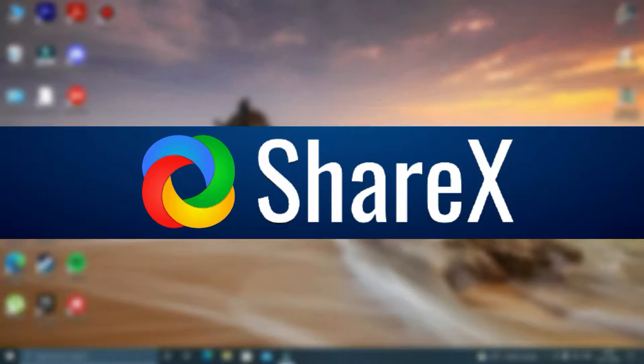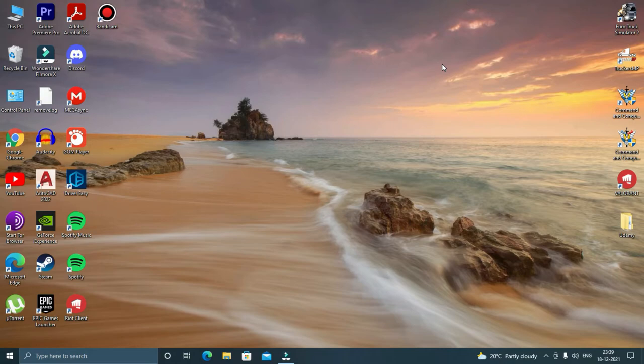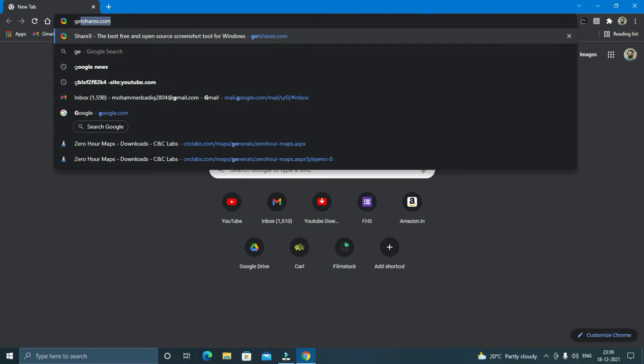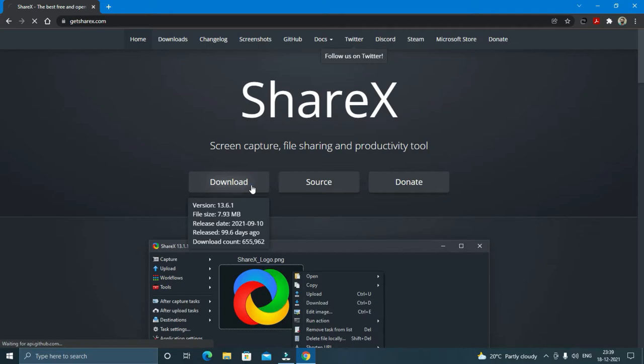But do not worry. I'll tell you about the second software ShareX which is totally free of cost and doesn't have any recording limit. To download this software, all you have to do is go to your browser and search GetSharex.com. The link will be given in the description.